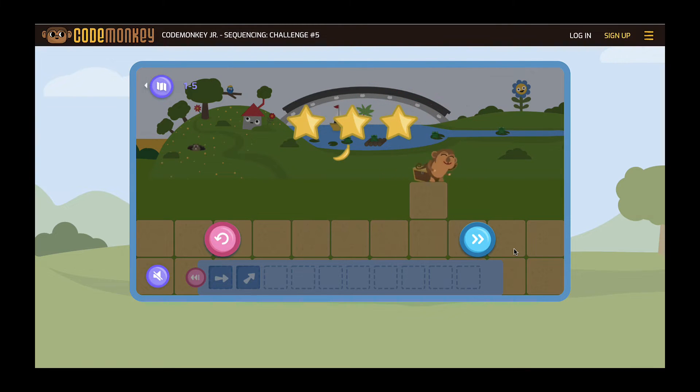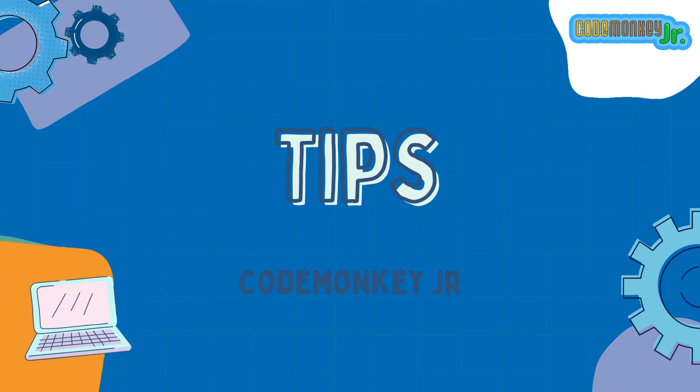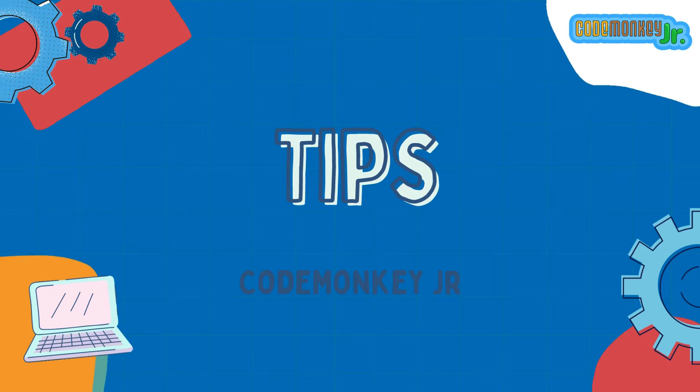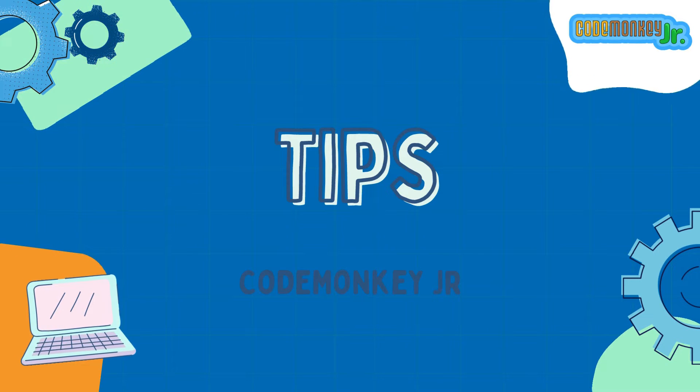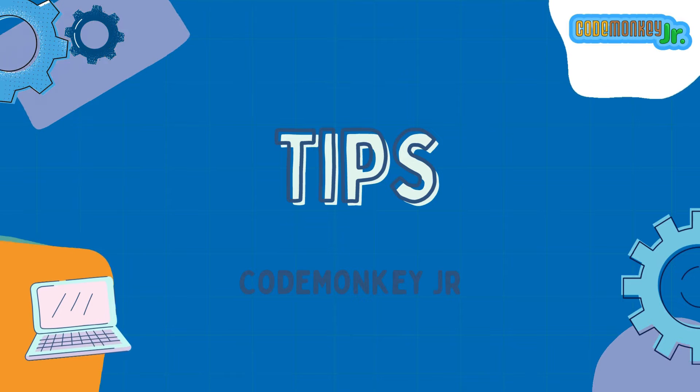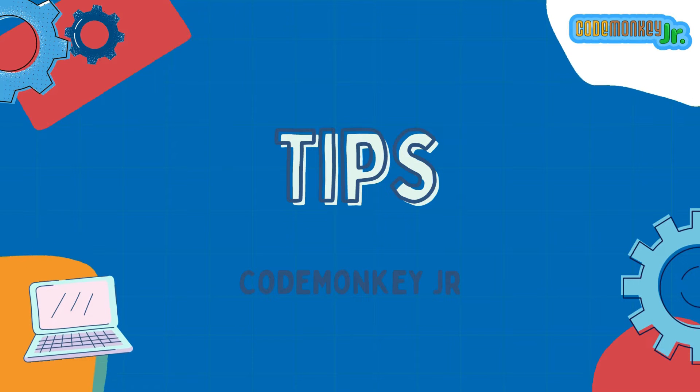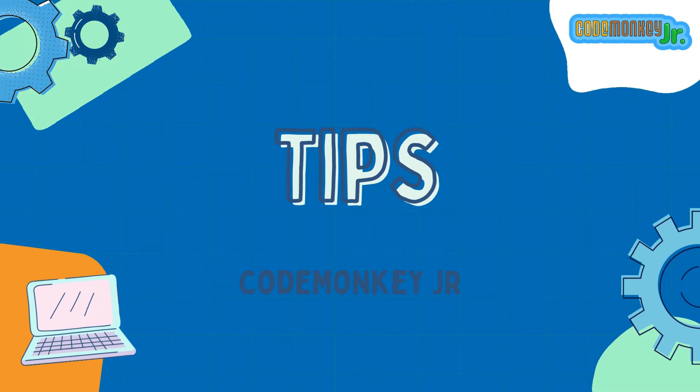Next, we are going to go over a few helpful Code Monkey Jr. tips to answer any questions that may arise from you or your students, as well as give you a quick glimpse of the progression of this coding activity.